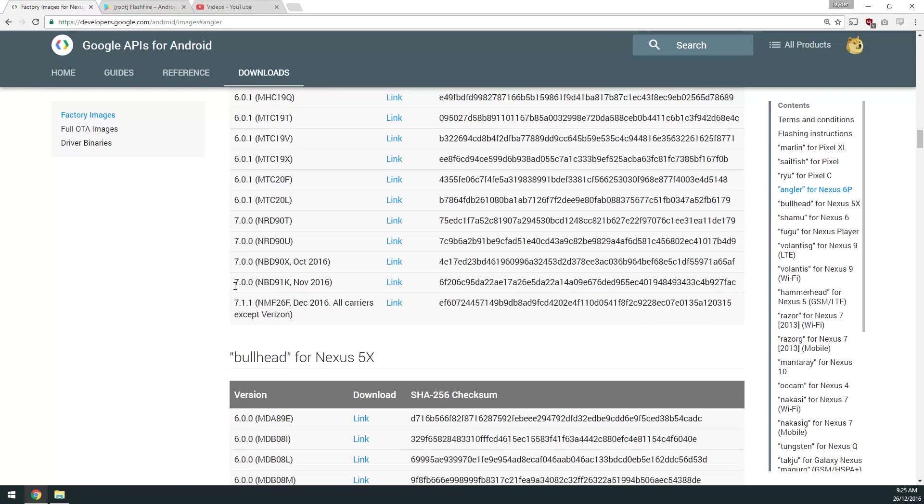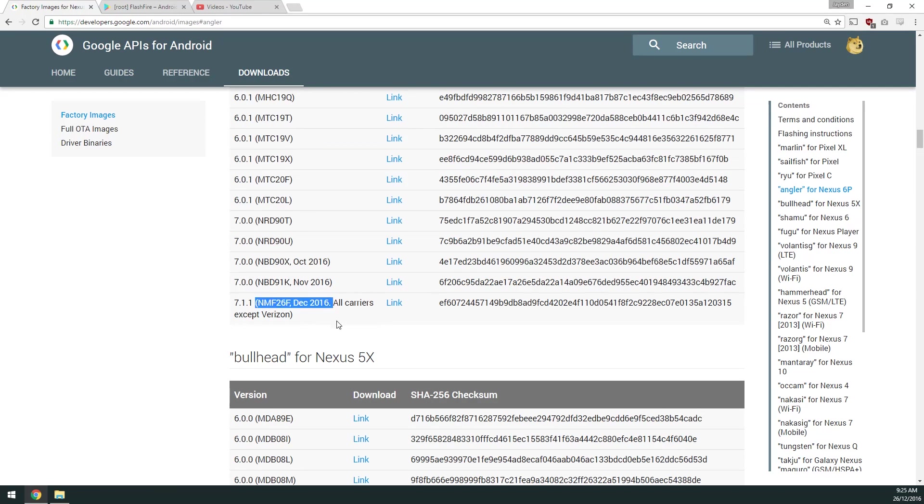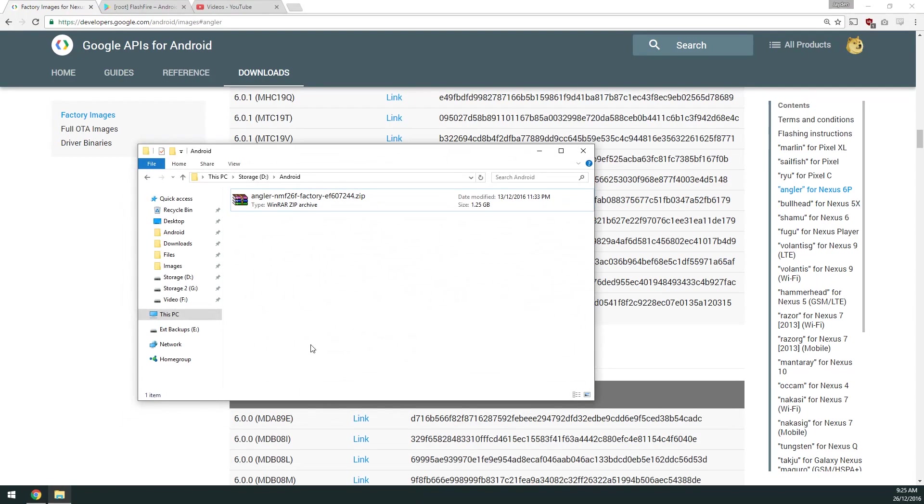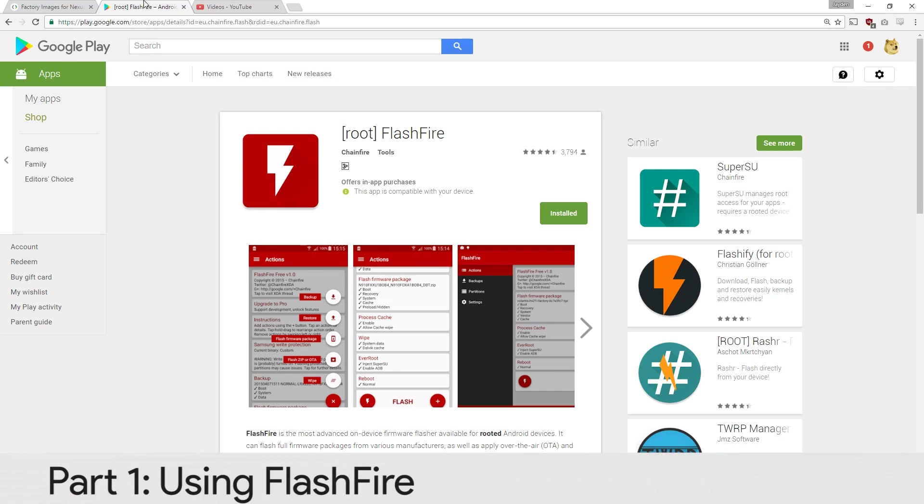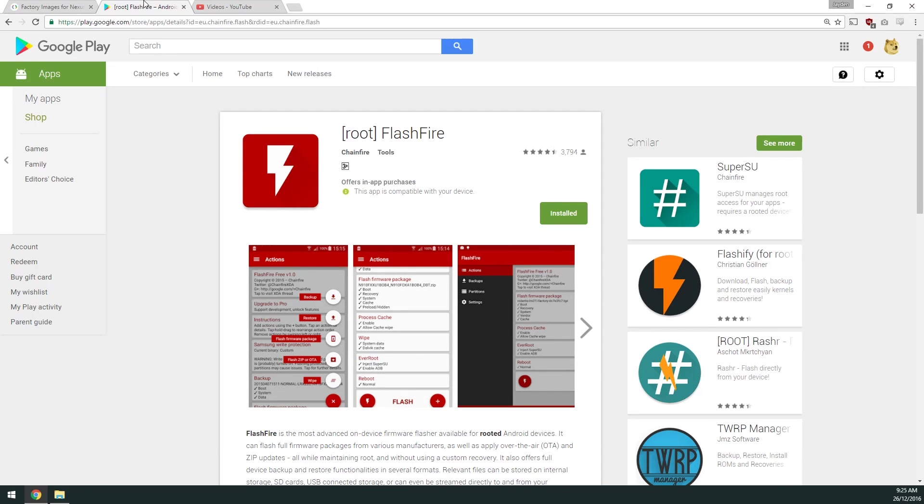You're going to download the factory image that is most suitable for your device, which is the latest one. If you want to do this using FlashFire, your device already needs to be rooted, which I'm sure it is. Otherwise you can use Fastboot, which I'll show in the second half of this video.